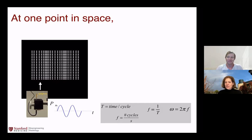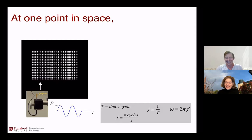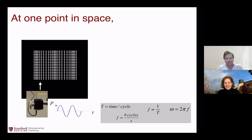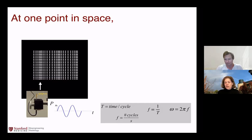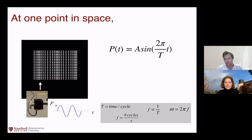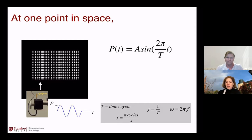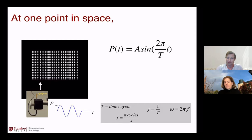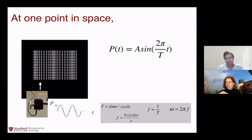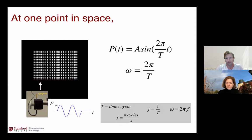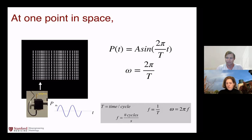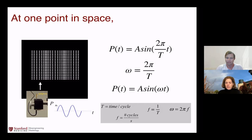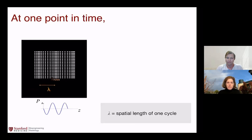Key relationships: frequency is one over the period, and the angular frequency ω is two pi times the frequency in hertz. The pressure wave is a sinusoid with some peak amplitude A: p = A·sin(2π/T · t). If the time elapsed is one period, it's gone through 2π, or one full cycle of the sinusoid. Angular frequency is 2π over the period.